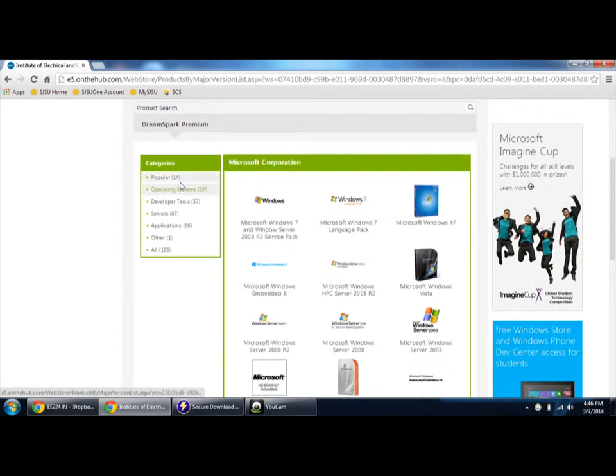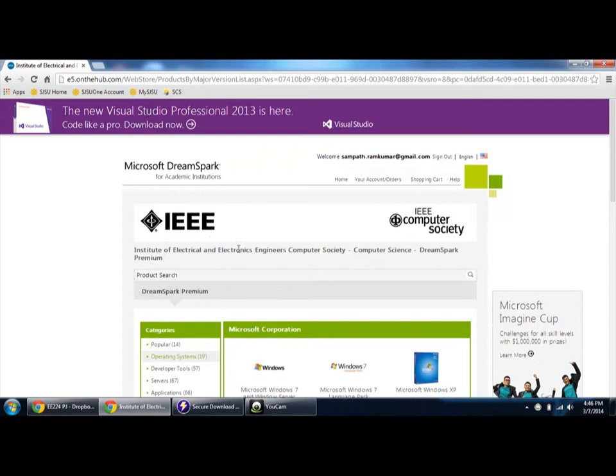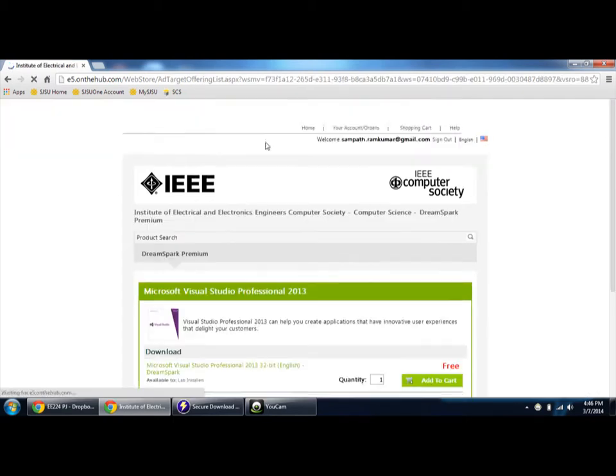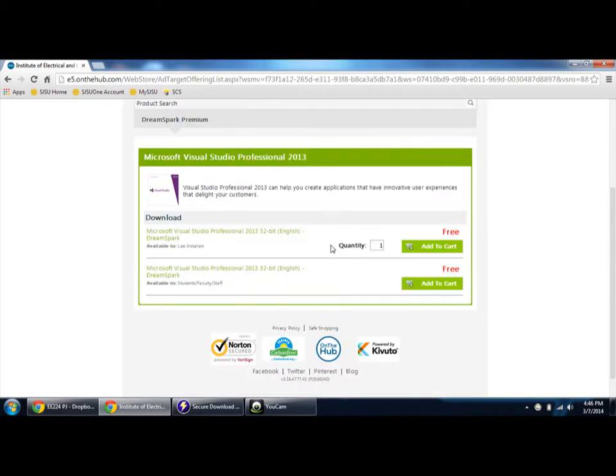Just click on the software whichever you want. This is the latest version, so I'm just selecting this as of now. Add to cart, click add to cart.